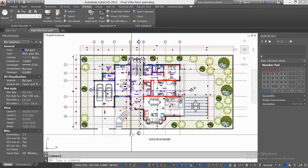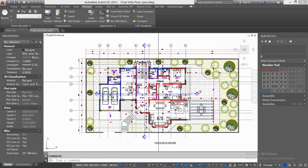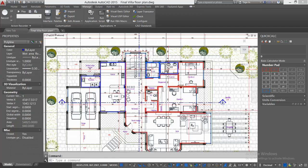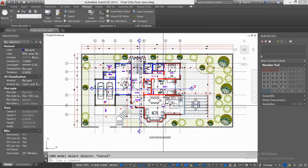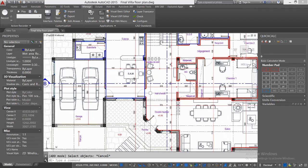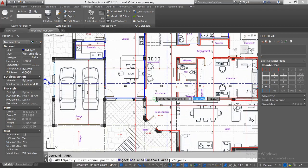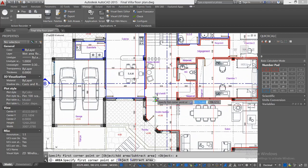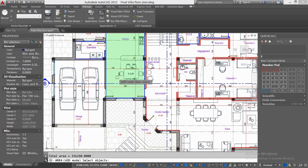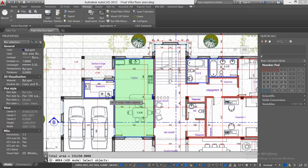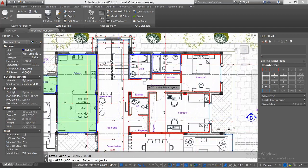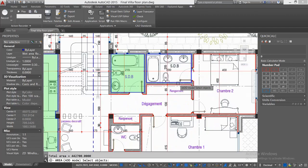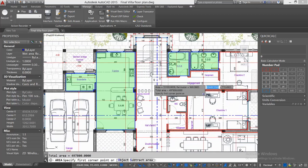You'll find the programming text in the description. Now let's calculate the total area. Type AREA, select the command, then type A, Enter, and O, Enter. It means Add Object, which lets you calculate multiple shapes simultaneously. Now go and select all the polygons and press Enter.